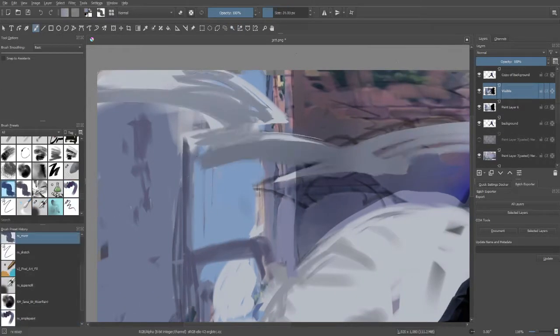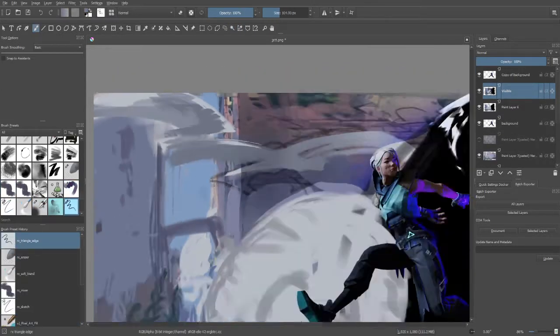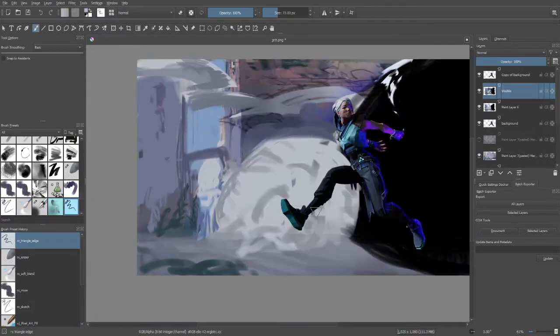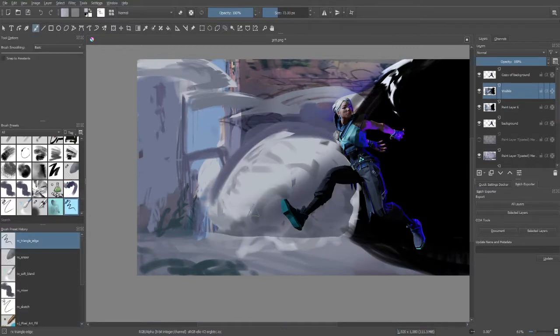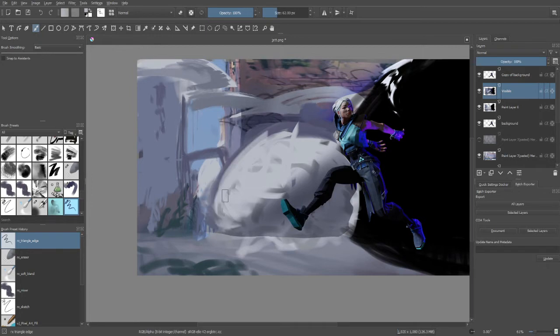After blocking in the rough shapes, I start shading them, adding shadows and ambient occlusion, make the forms stand out by adding highlights.